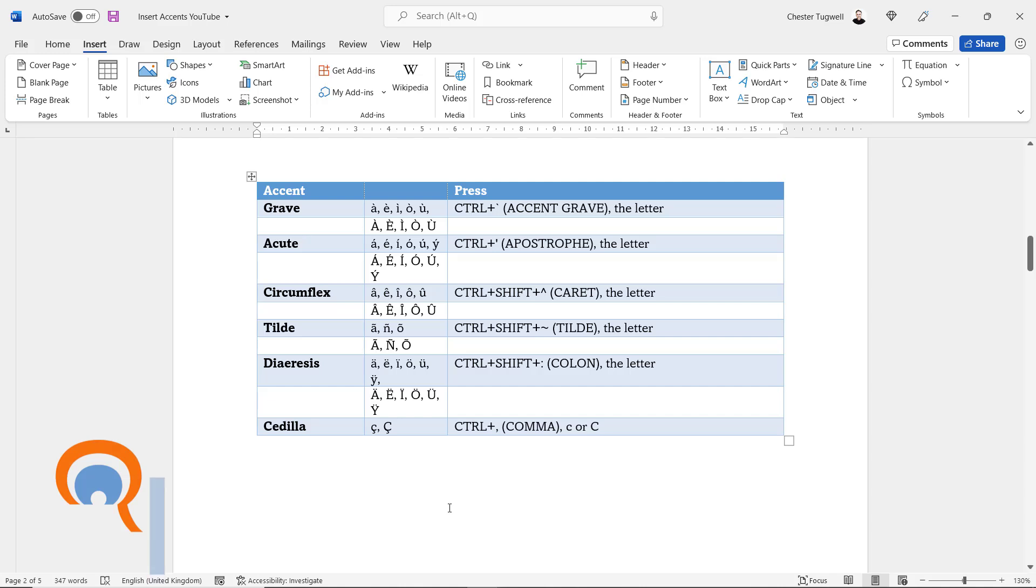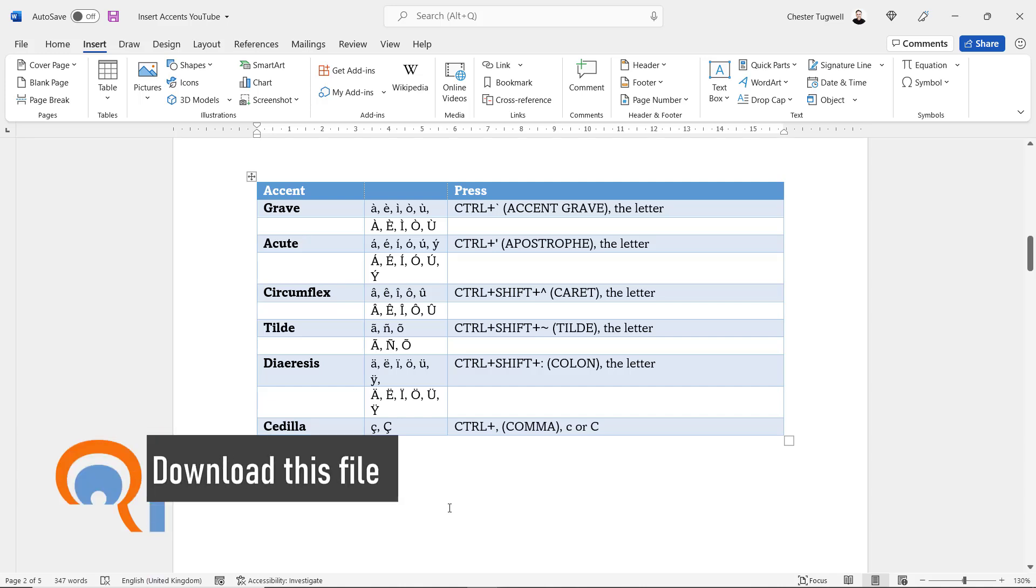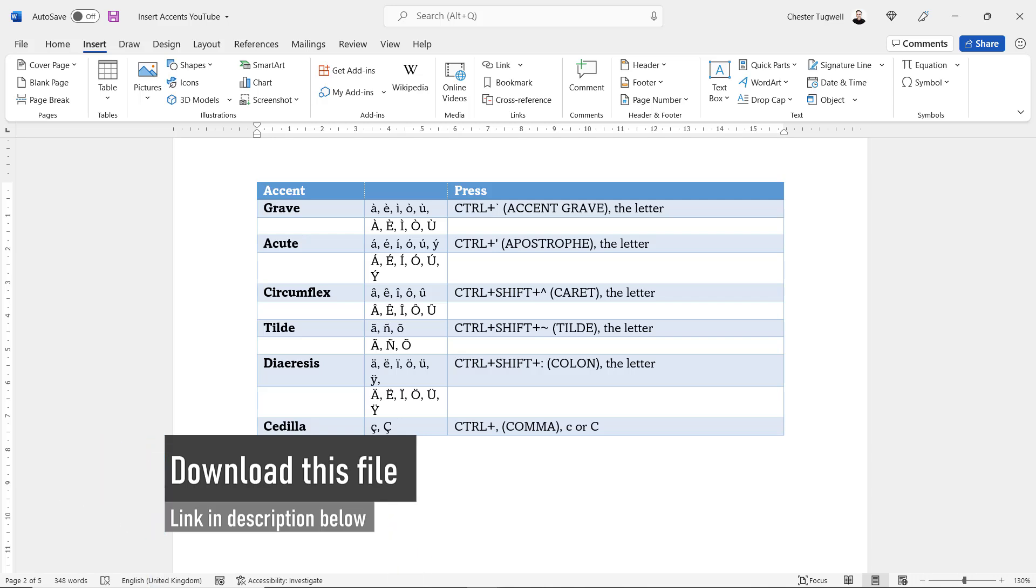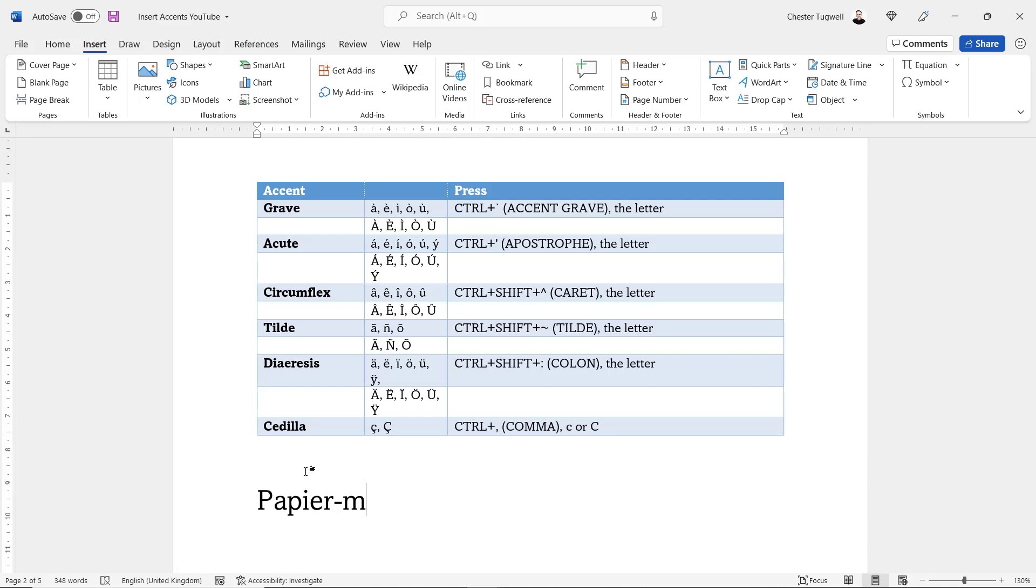First method is to use Ctrl or Ctrl+Shift shortcuts. I'm going to start with my papier-mâché example. Now the a needs the circumflex accent above it. You can see up here to get the circumflex accent it's Ctrl+Shift and the caret character, which is on the same key as 6 on your main keyboard. Then it's the letter.